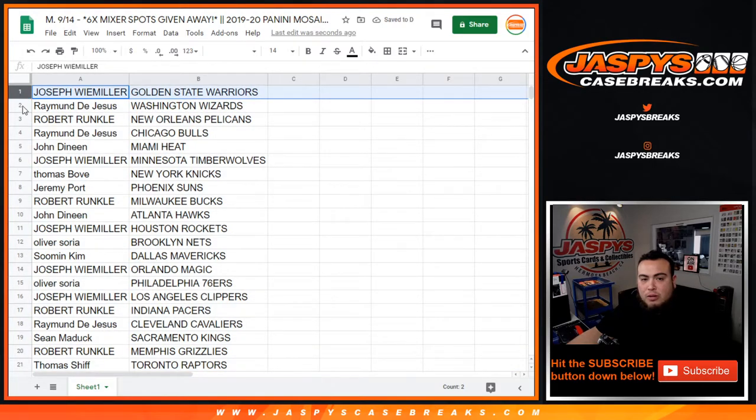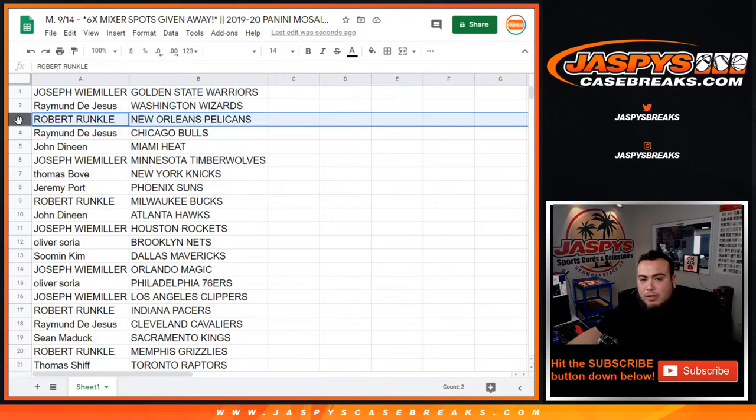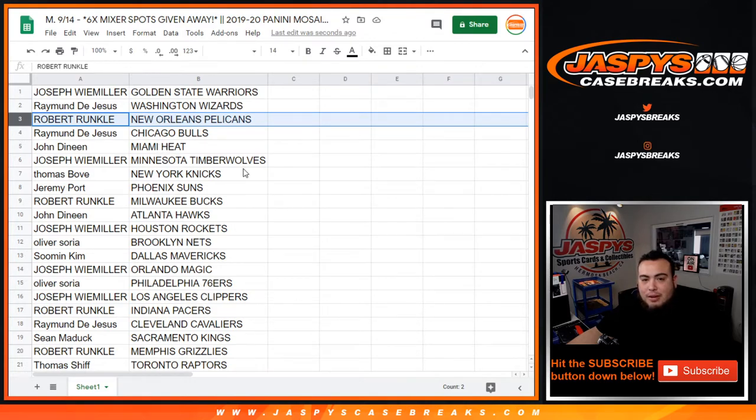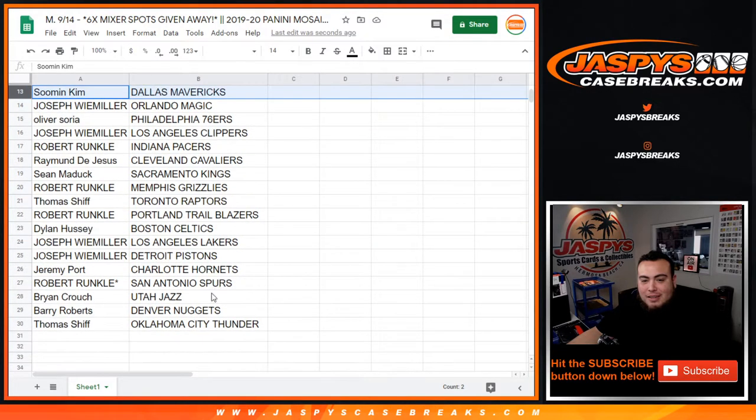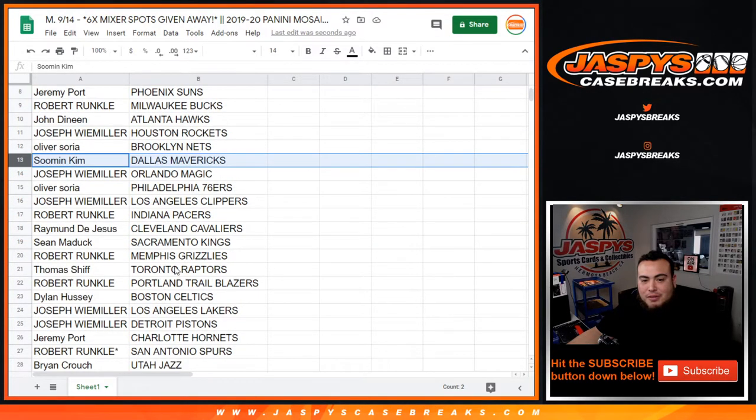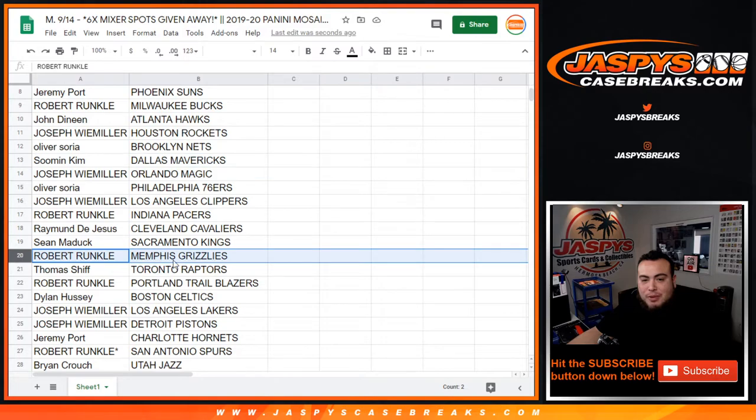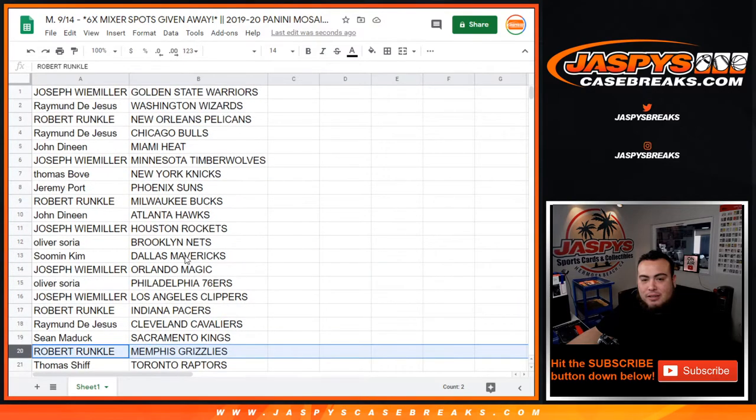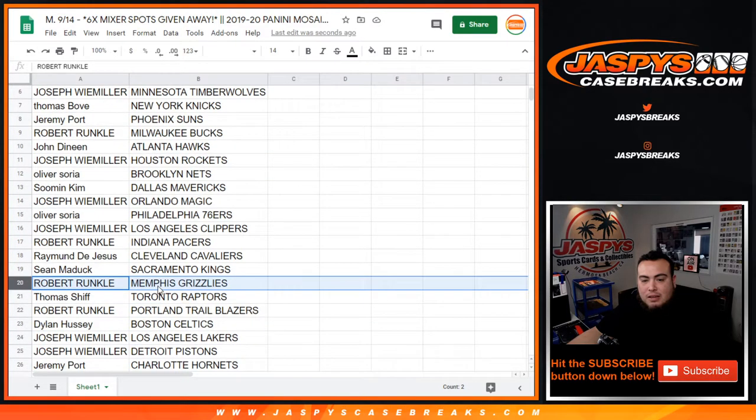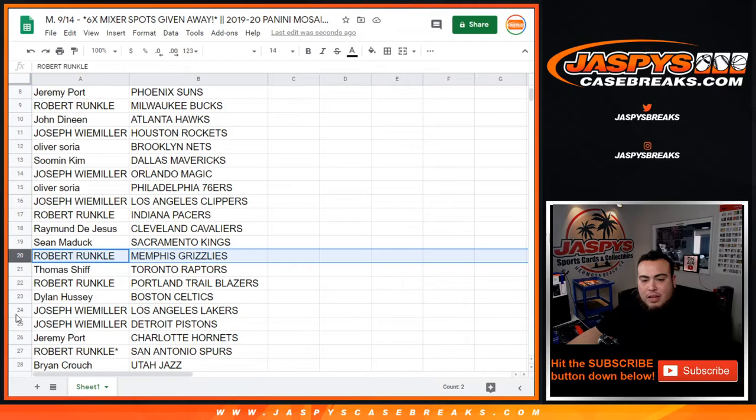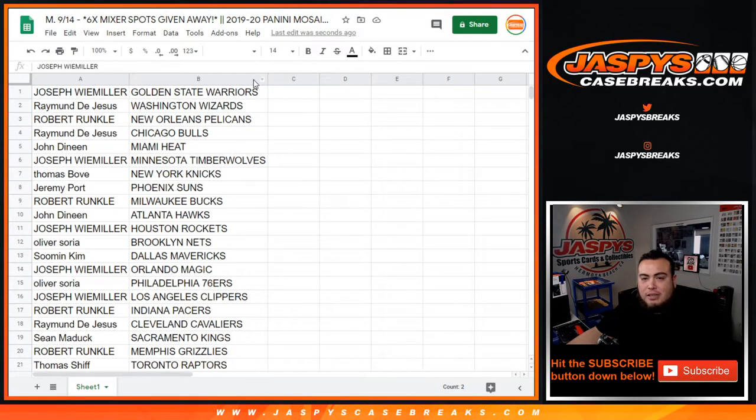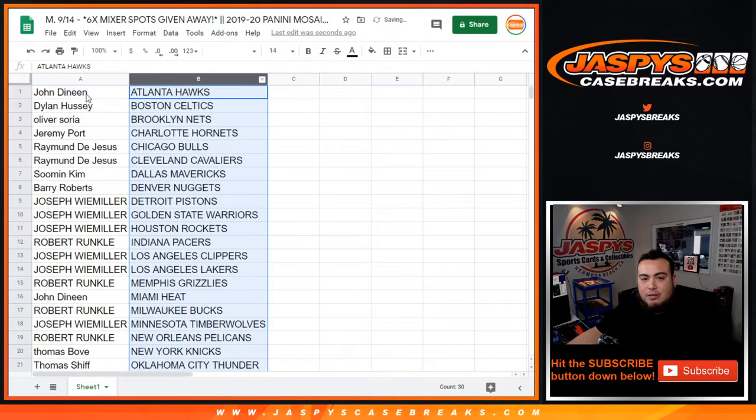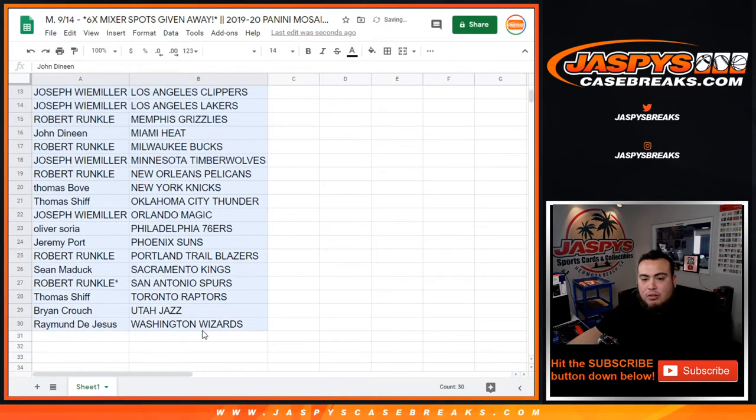Joseph with the Golden State Warriors, Raymond with the Wizards, Robert with the Pelicans. Actually I shouldn't be going through all these names, but yeah Robert with the Pelicans. Soman with the Dallas Mavericks. Where's the Memphis Grizzlies at? Robert else has the Memphis Grizzlies. Lakers Joseph. So stick with what you got guys, forgot this was just a pack break so no trades or nothing.